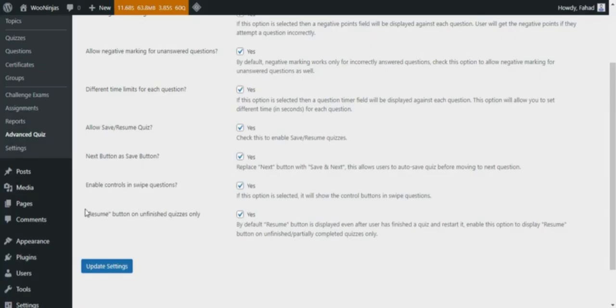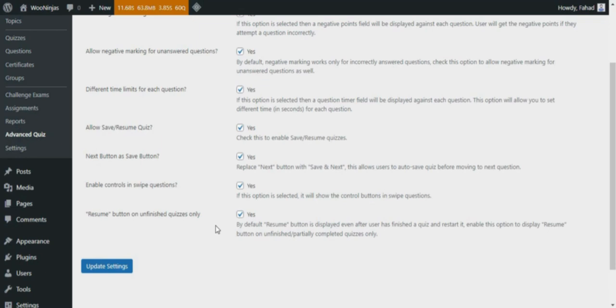Resume button on unfinished quizzes only. By default, the Resume button is displayed even after the user has finished a quiz. But by enabling this option, the Resume button will only display on unfinished or partially completed quizzes. Fantastic! Now you know about the add-on settings. Let's take a look at different question types.